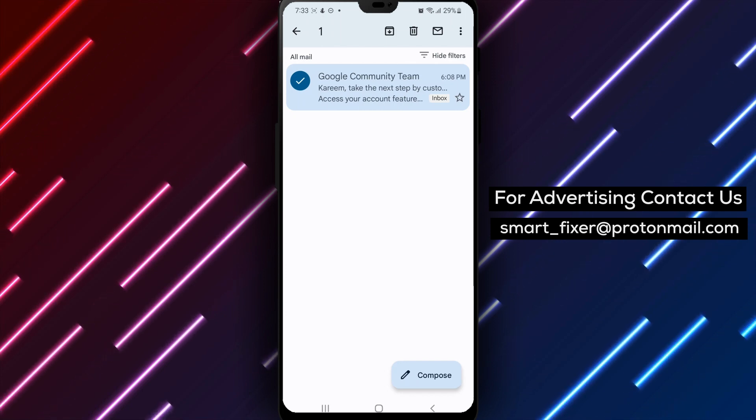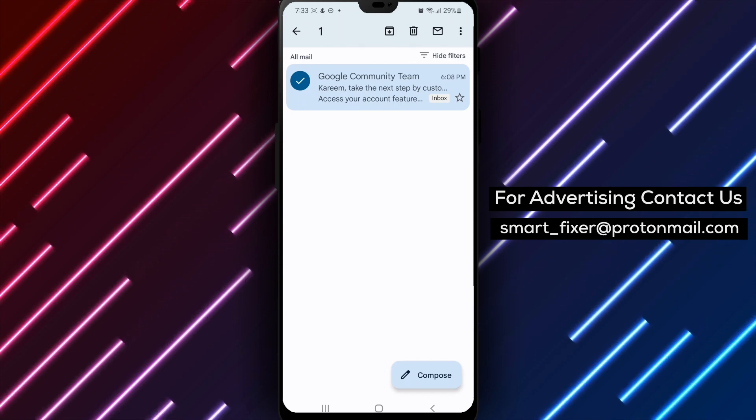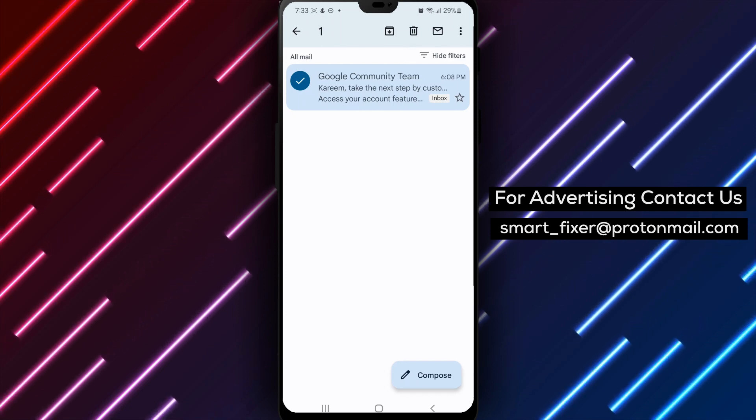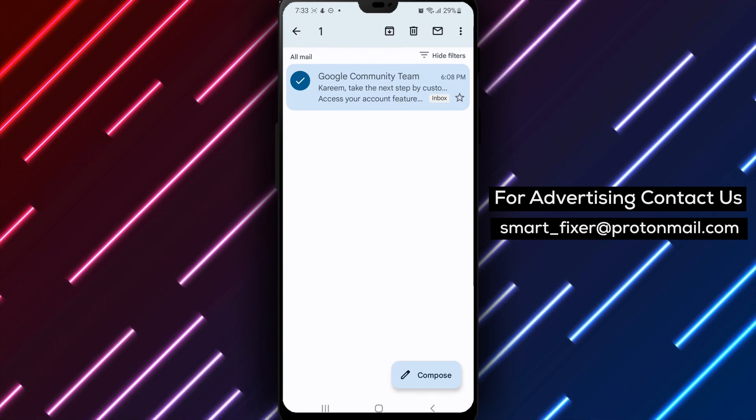Thanks for watching, and we hope this tutorial was helpful. If you have any questions or comments, please leave them below and we'll be happy to assist you.